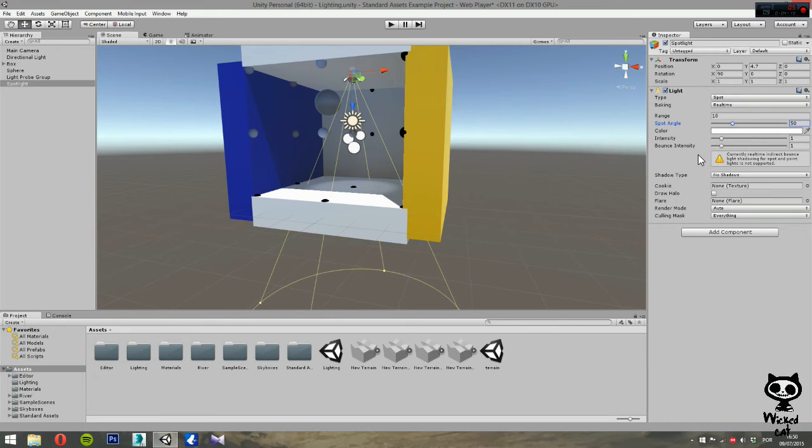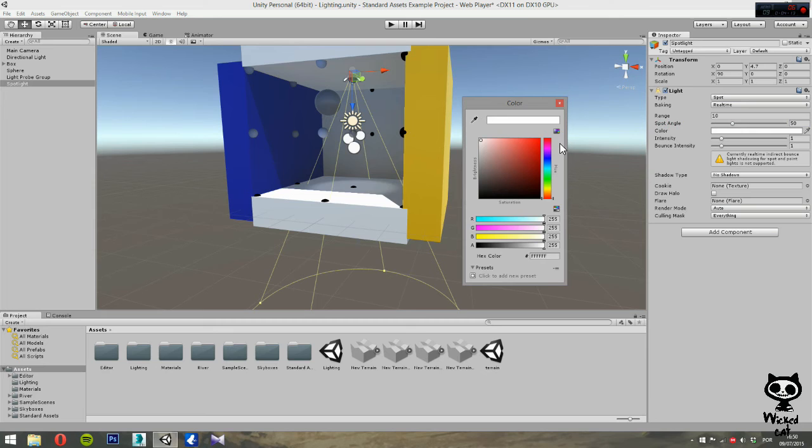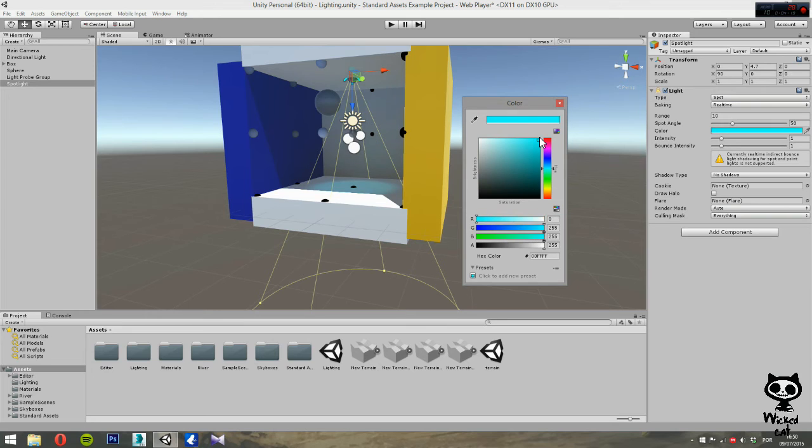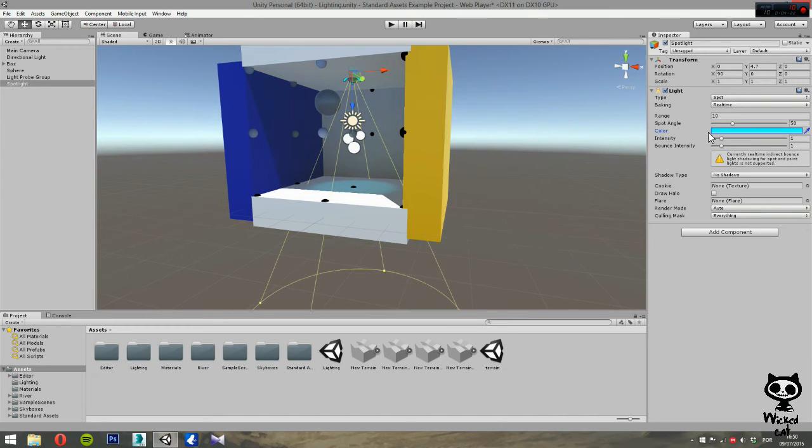Moving on, we have the color parameter. Here you can set the color you want your light to emit. You can just give it a bluish color. Yeah, let's just give it a bluish color, why not?